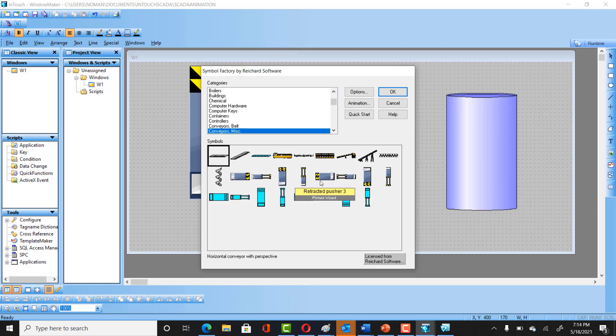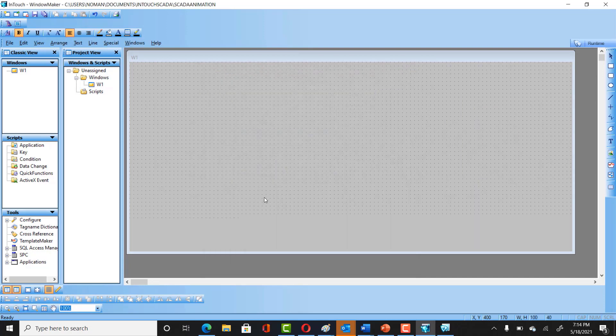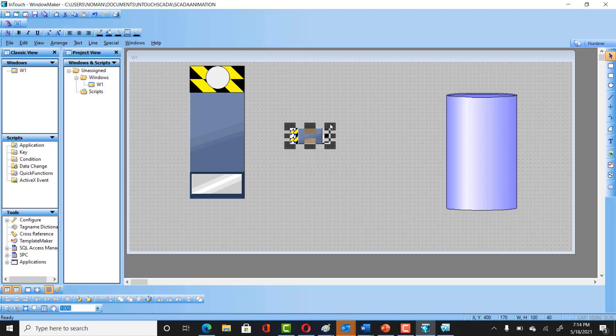Here we have to select this, double-click on that, and get some horizontal conveyor as well. So you got the horizontal conveyors here as well.